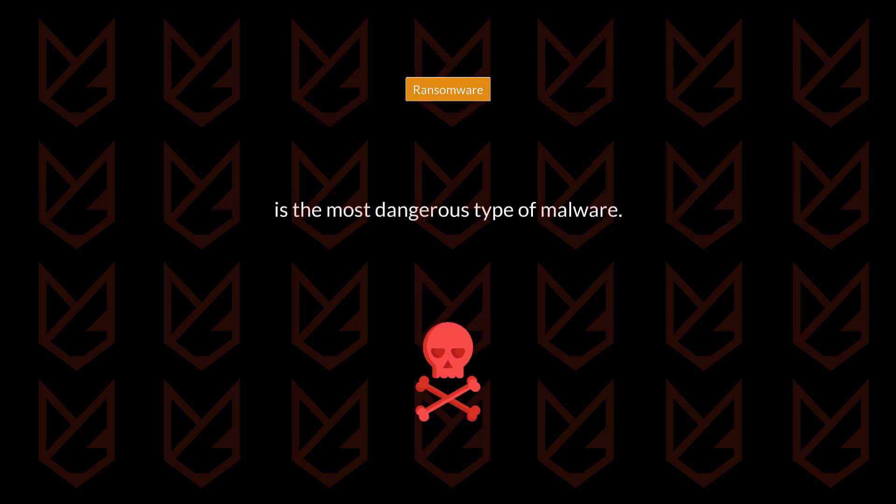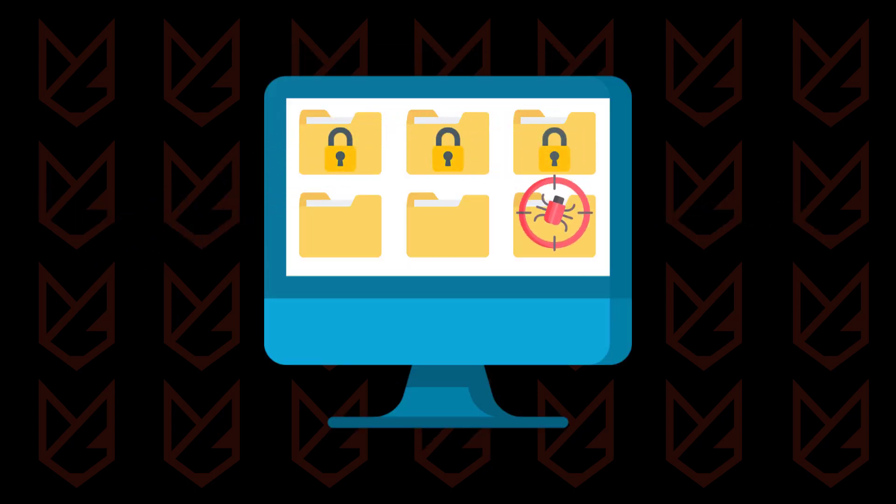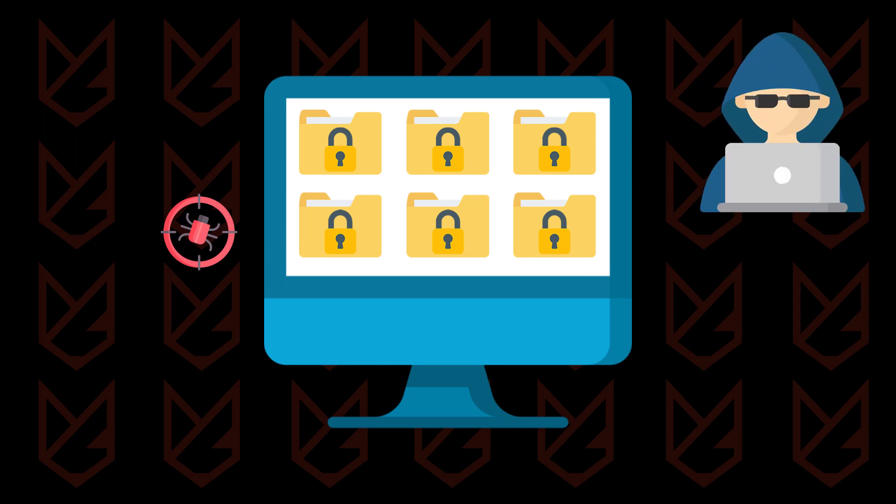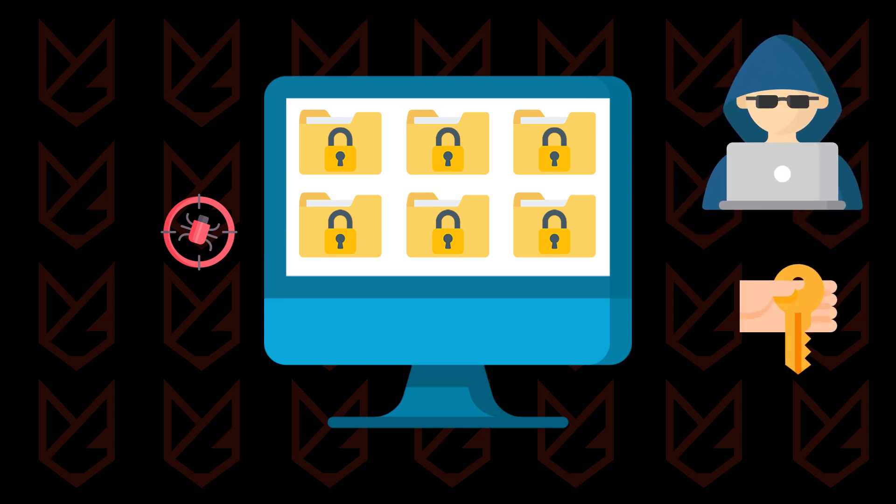Because once your PC is infected with ransomware, it locks all the files, and recovering them without paying the ransom is nearly impossible.